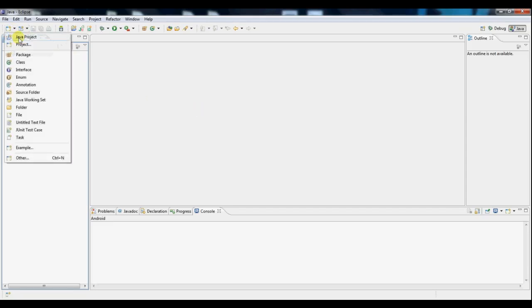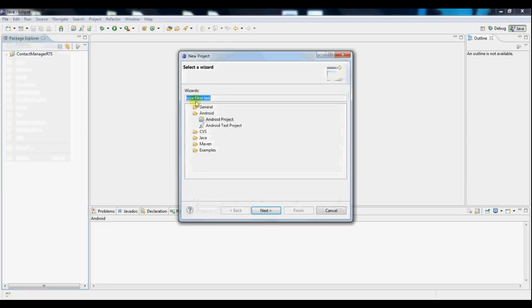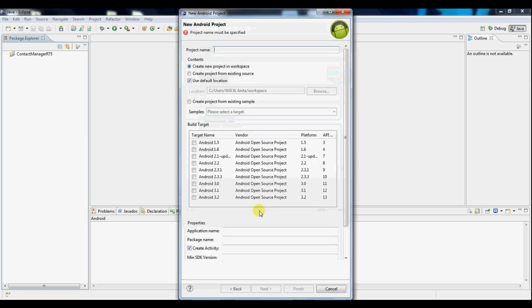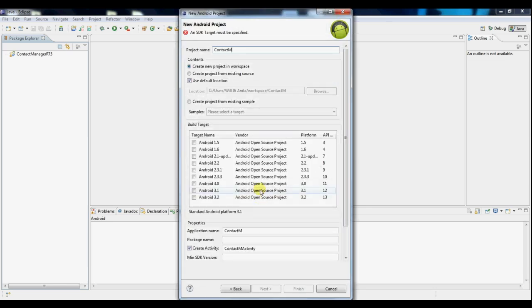So to start off, we'll create a new project, make it an Android project. We're going to call it Contact Manager because we'll be working towards creating a basic contact manager application.